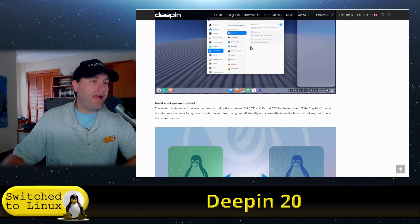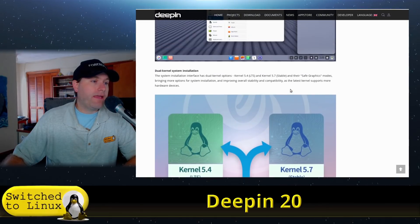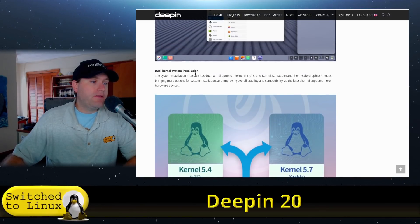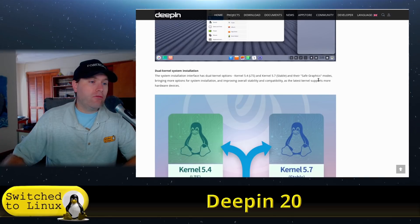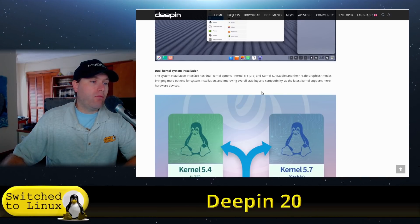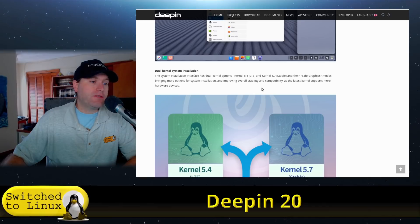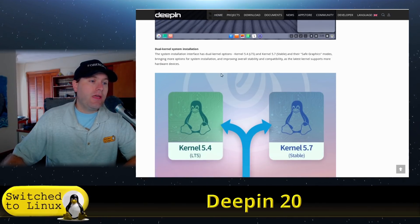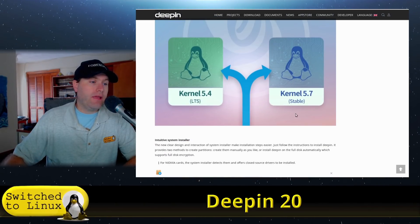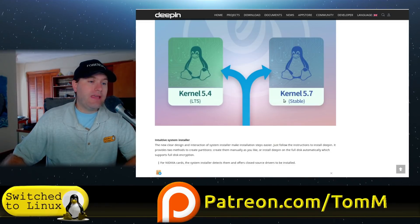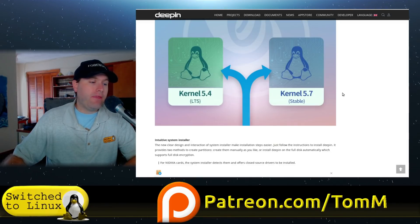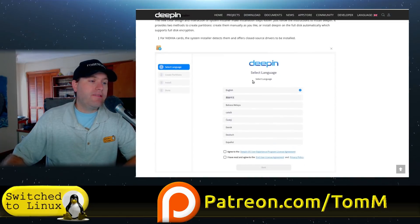It supports light and dark themes. They have the notification center can be personalized. They do have a dual kernel system running, so you have the options for safe graphic modes, bringing in more options for system installations and improving overall stability. We have the LTS and we have the 5.7 stable in there.